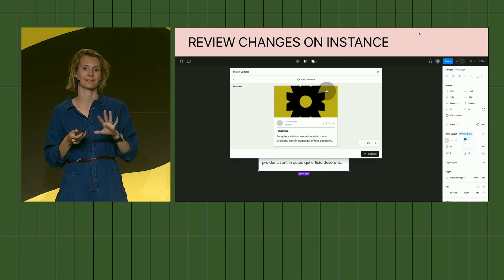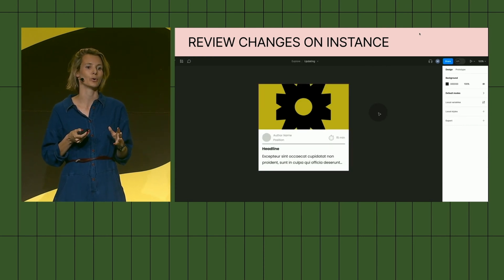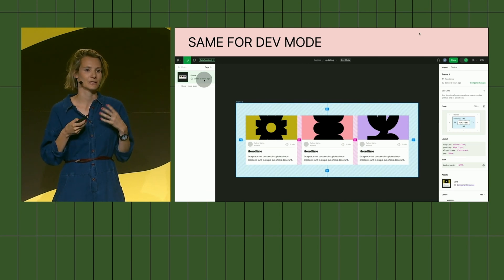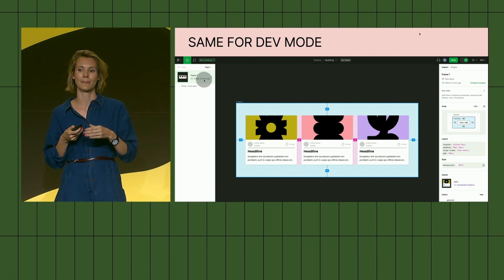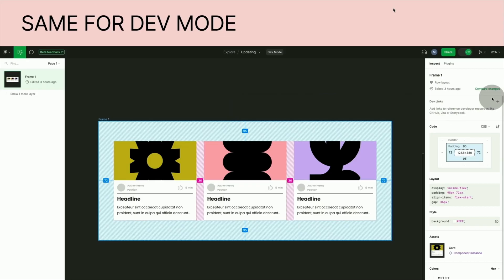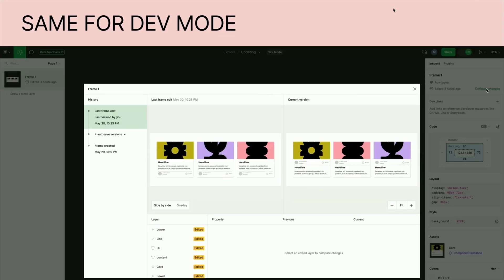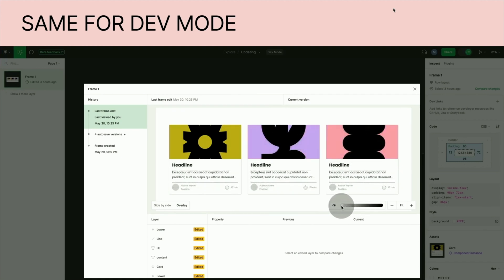You can switch that over to overlay and get the old and the new on top of each other. So far we only had this in design mode — but today as you saw, we also have this feature in our new dev mode. We go and have a look at the changes in our design, we get the side-by-side comparison with all the additional information, and here as well we can switch to overlay — in this case for entire pages of our design.